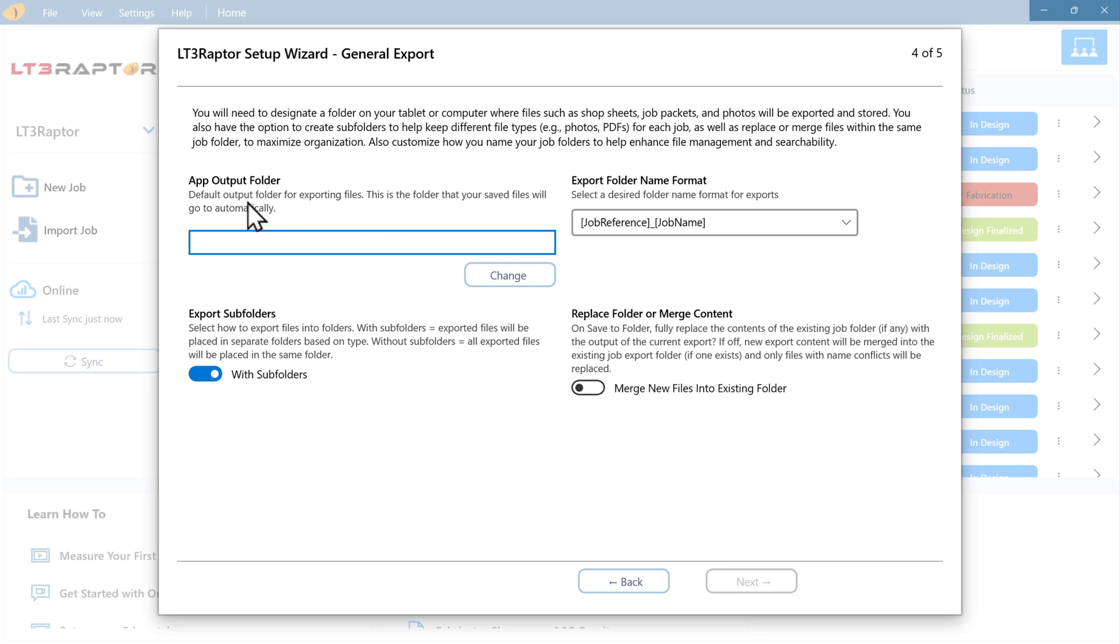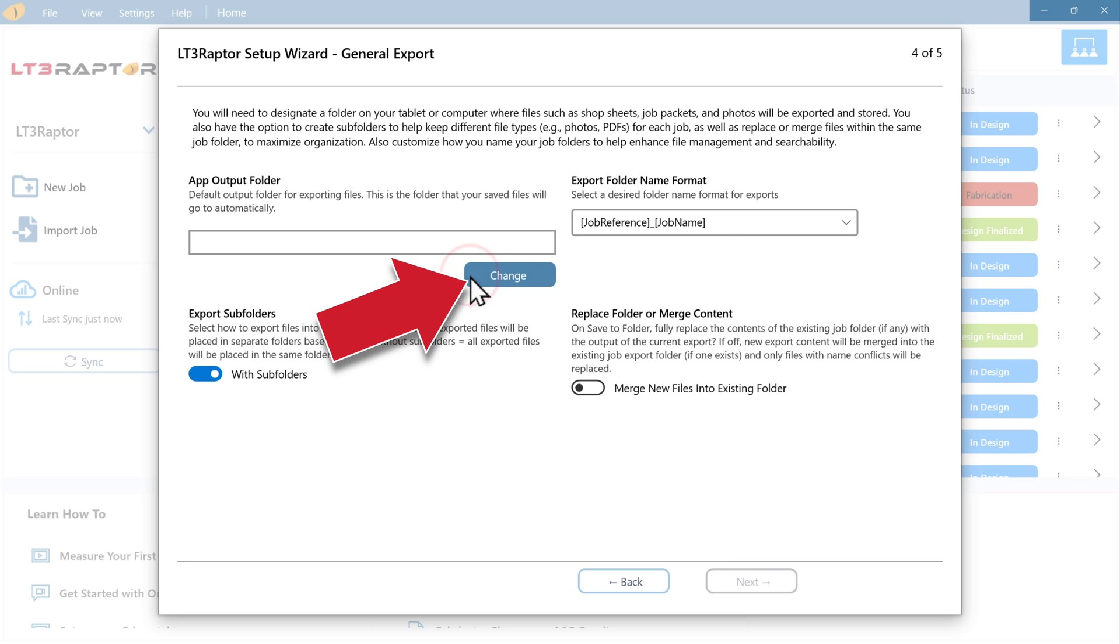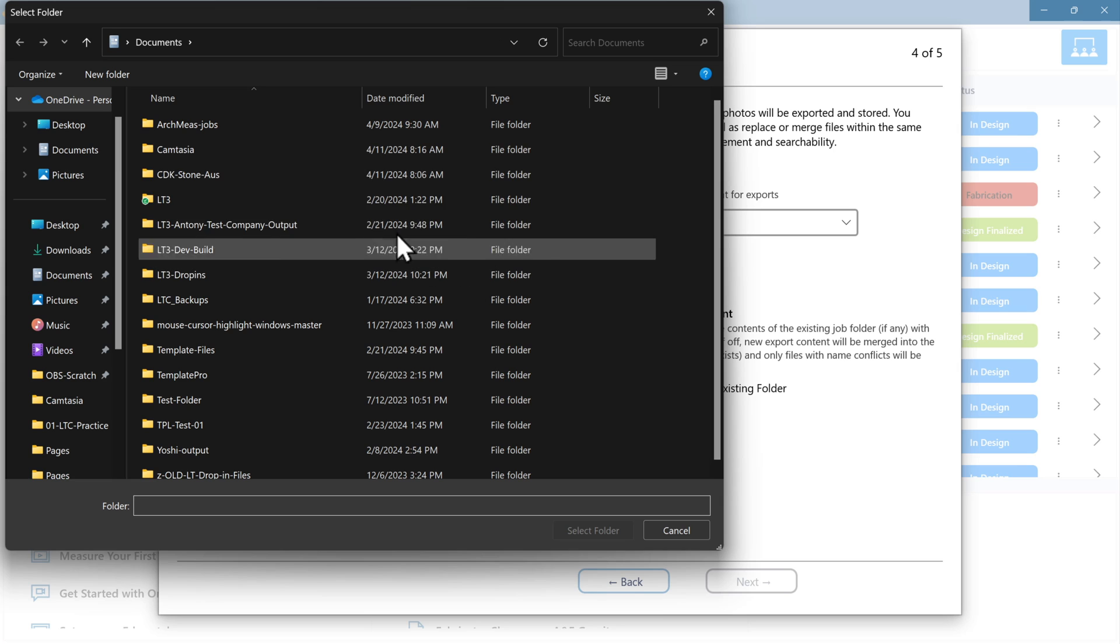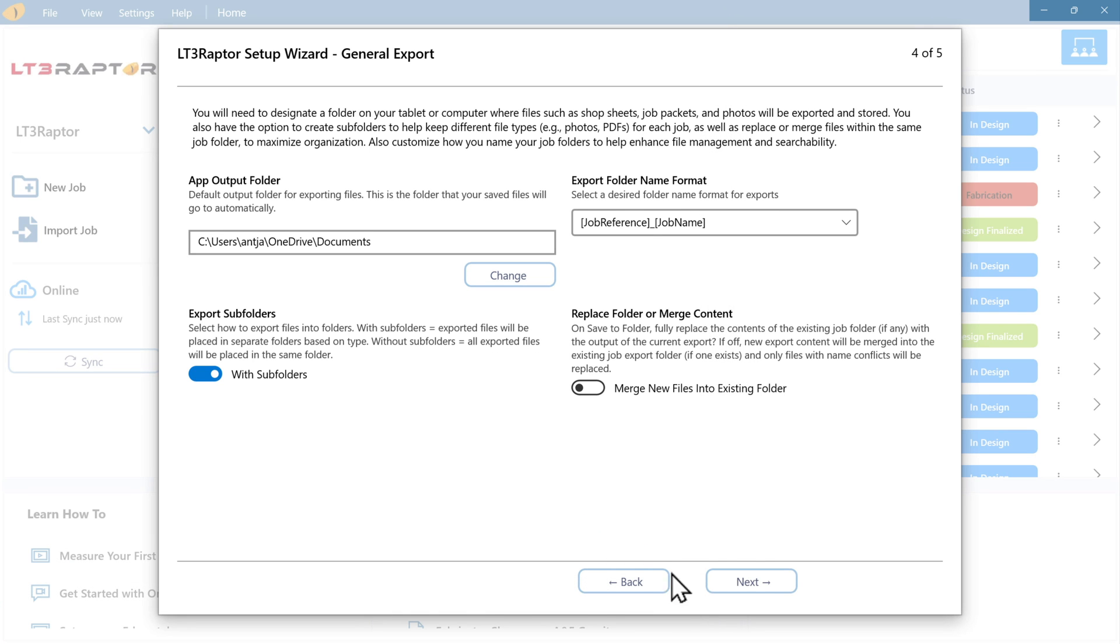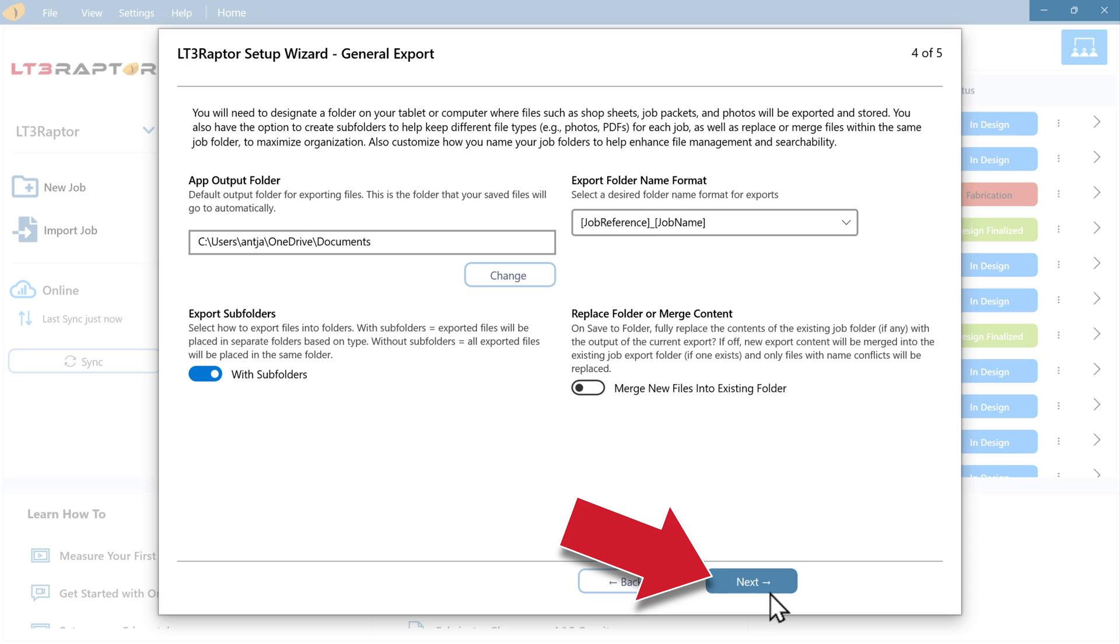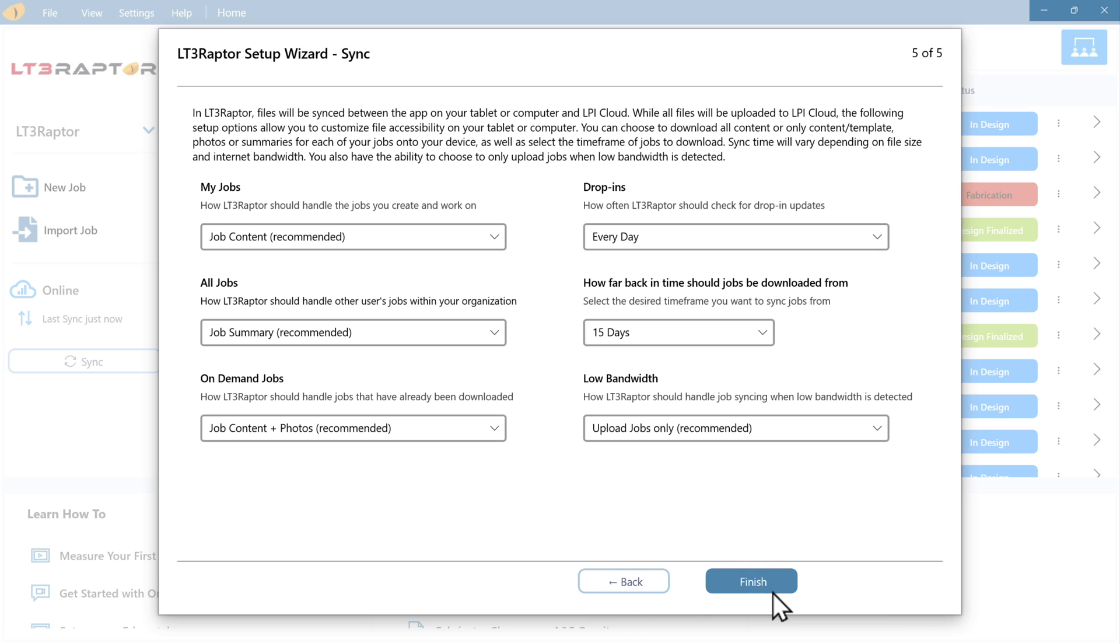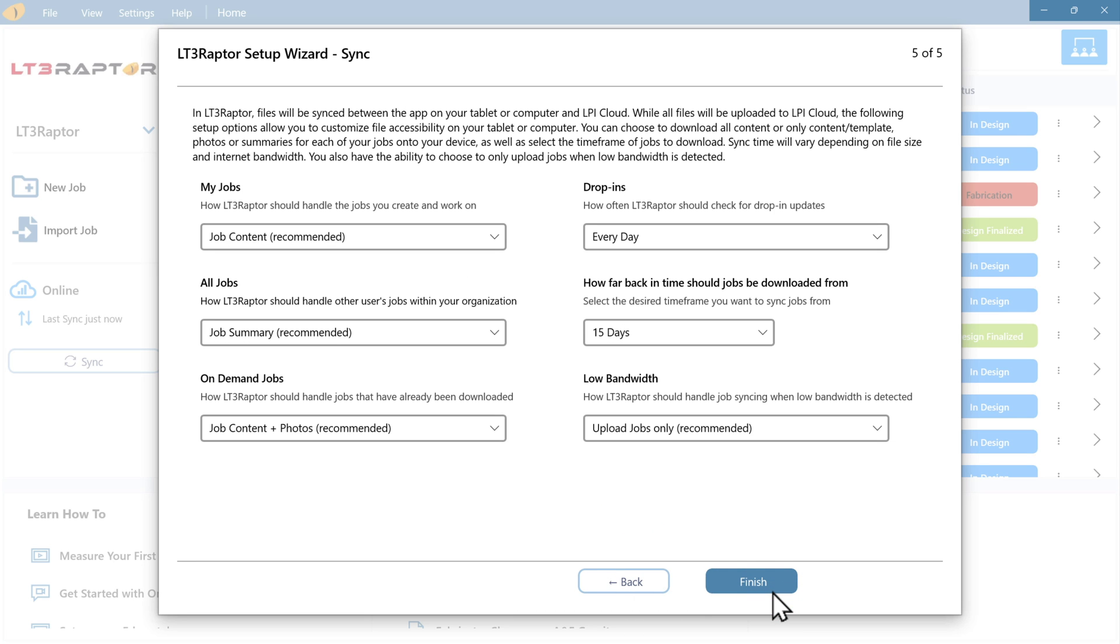Next is the app output folder. For most users, you'll use the documents folder. This is just the place where all of your jobs will be exported to by default. Press select folder. We'll press next one last time. This brings us to the synchronize settings page. For the vast majority of users, we recommend the default settings.